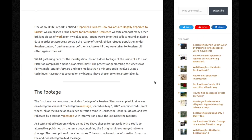Whilst gathering data for the investigation, I found hidden footage of the inside of a Russian filtration camp in Bezimen, Donetsk oblast. The process of geolocating the videos was fairly simple and straightforward, taking me less than 5 minutes, but it involved using a technique I have not yet covered on my blog, so I have chosen to write a tutorial on it.